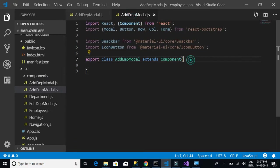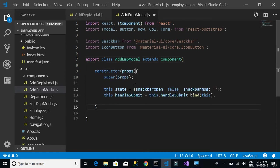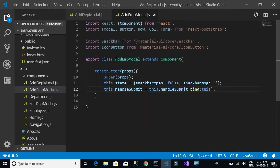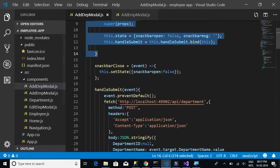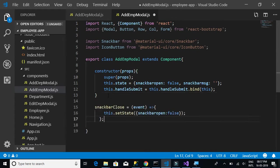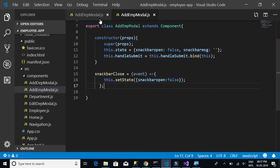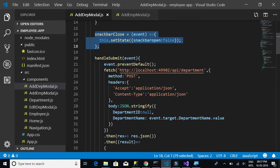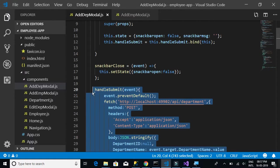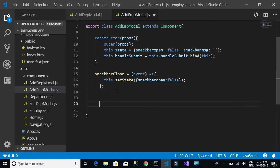In the constructor we don't have to change anything — we have snackbarOpen, snackbarMessage, and handleSubmit which is used for the post method. We'll keep it as is. Next, we copy the snackbar and snackbar close method.